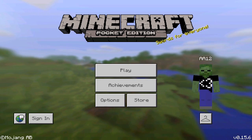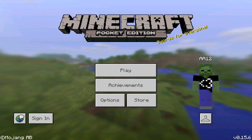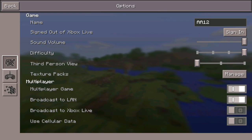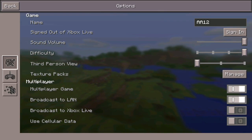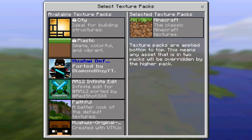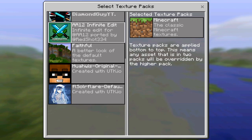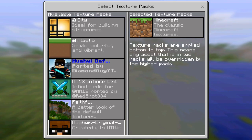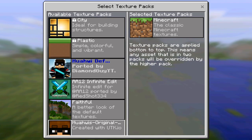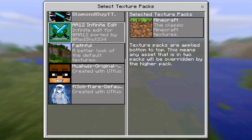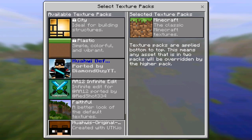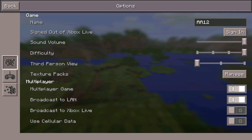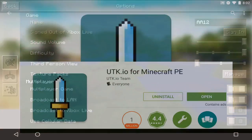Before I get started, I want to show you guys all the texture packs I have on my device right now, so you can see that I didn't have whatever pack I'm going to be converting in today's video already pre-installed. It's not in here, so let's get started.